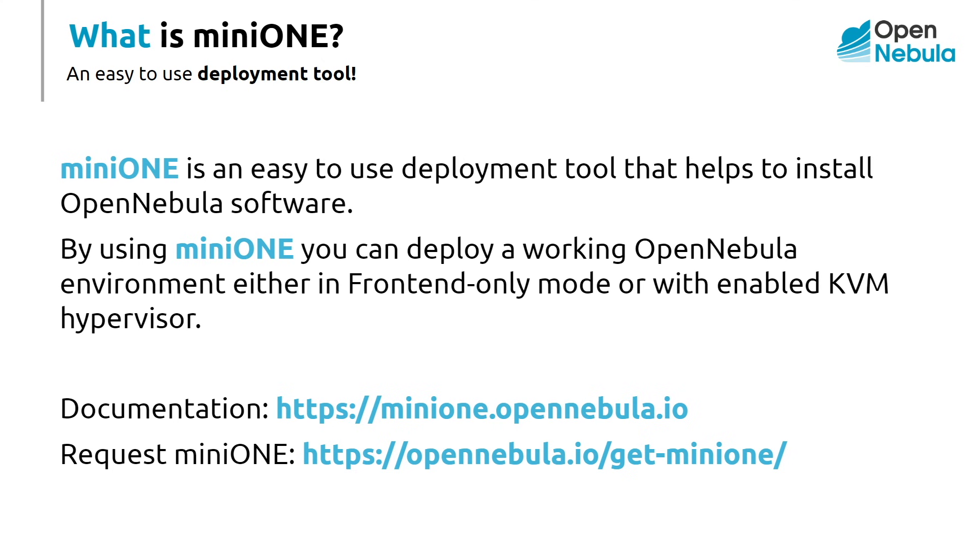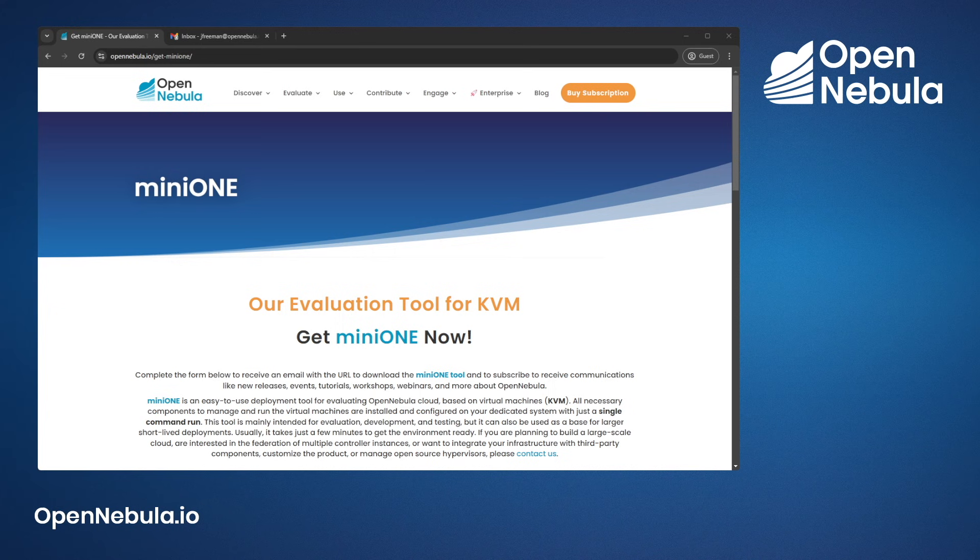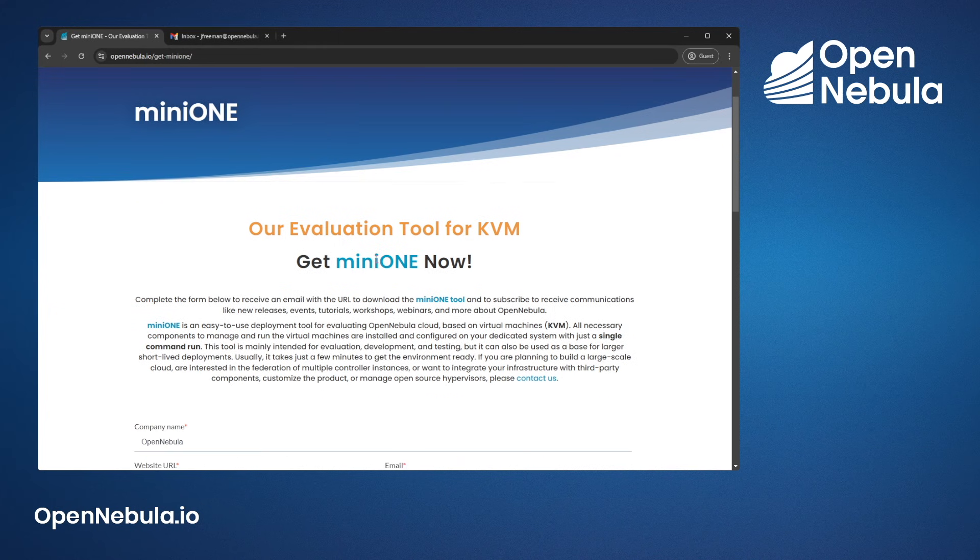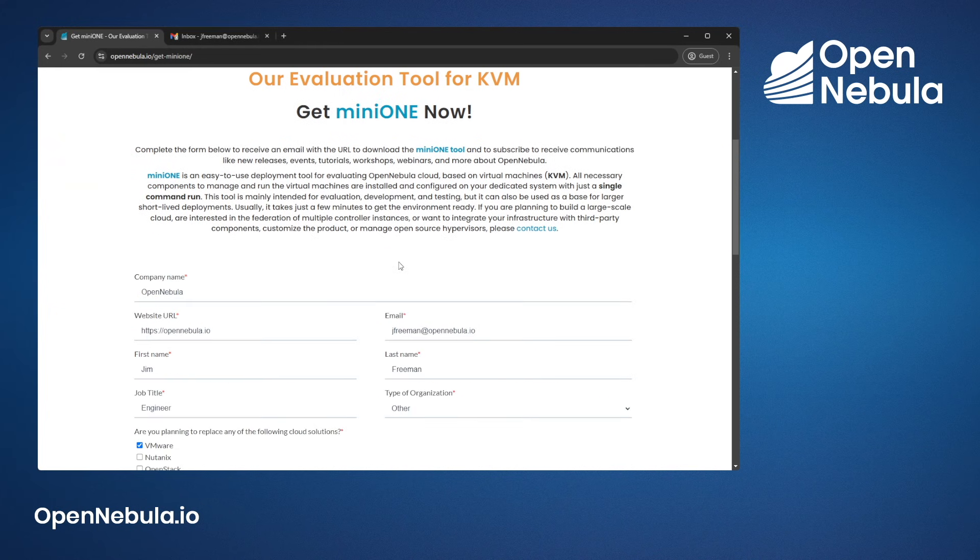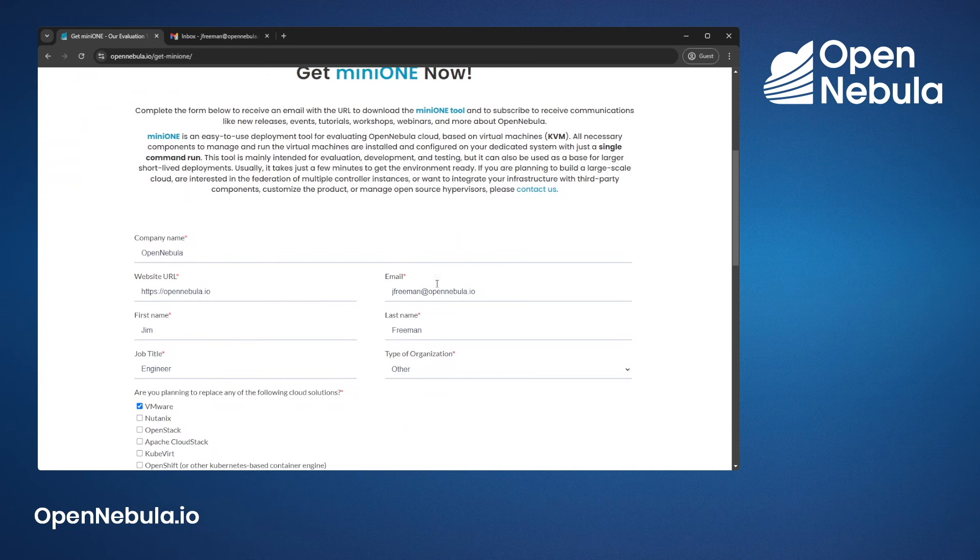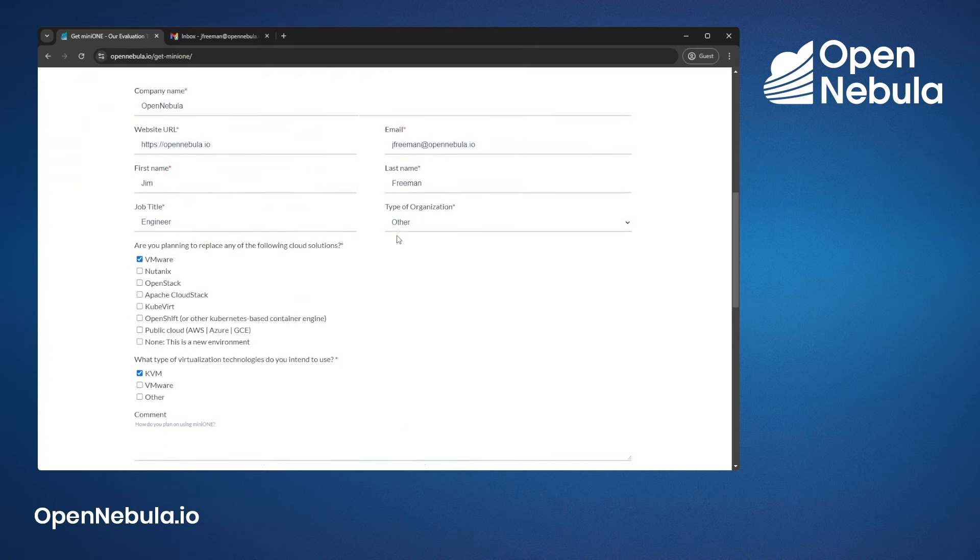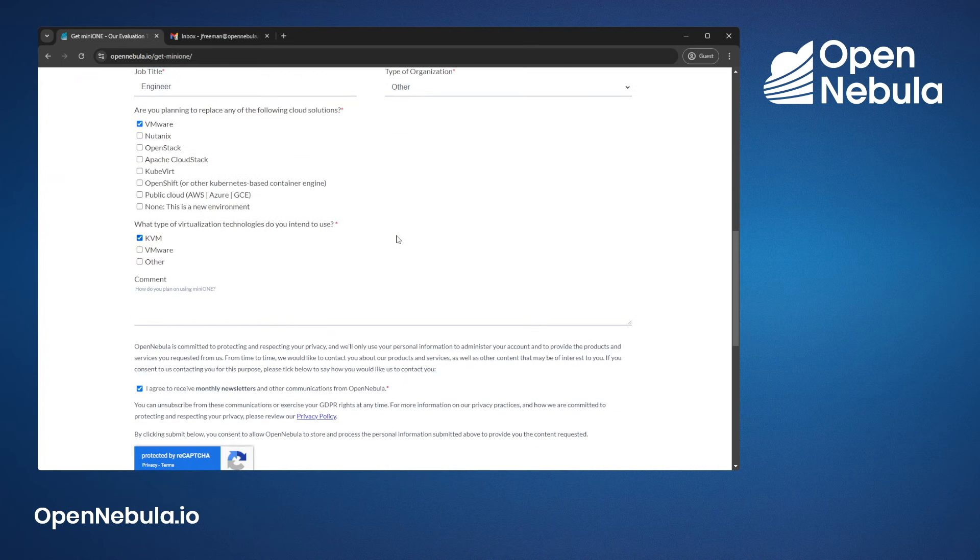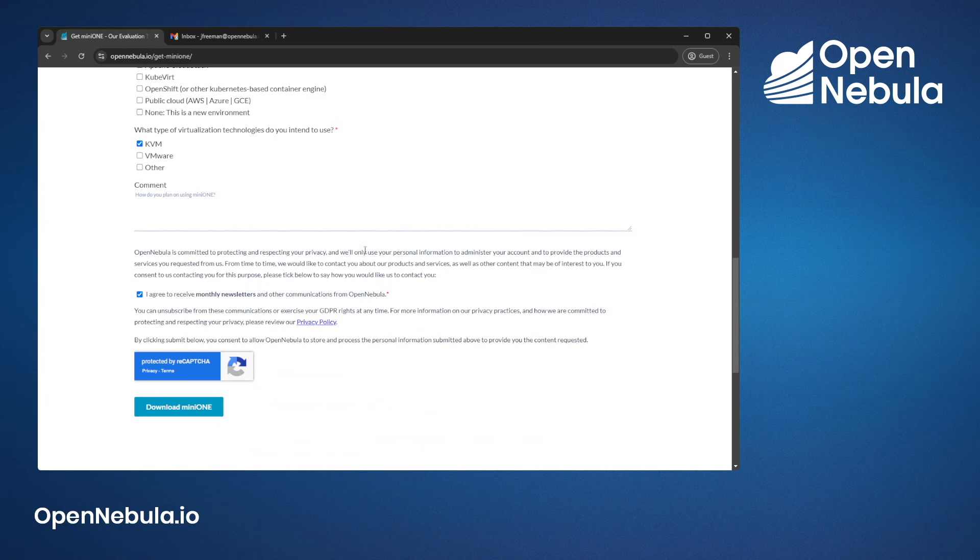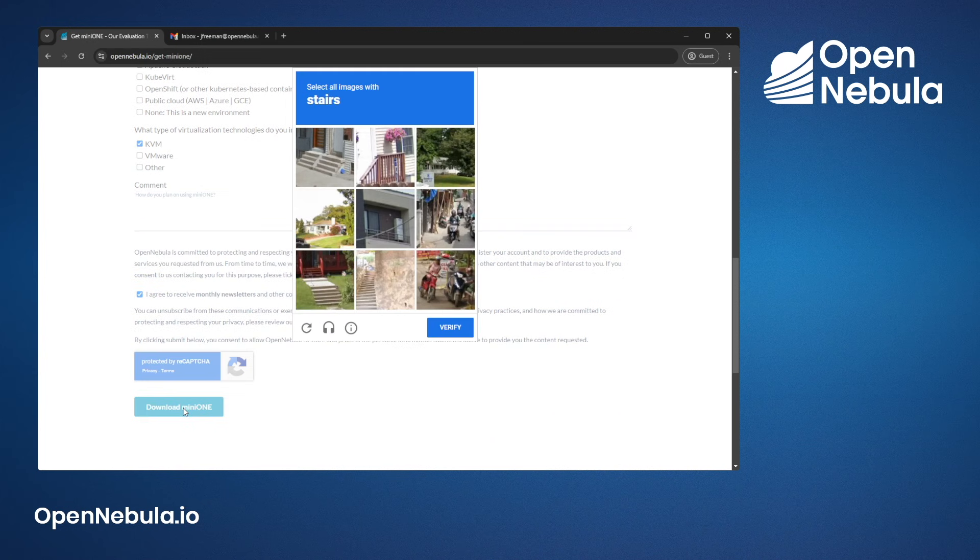Please see the documentation below and the link of how to request MiniOne. Now let's go to the OpenNebula website to request access to MiniOne. Simply fill in the form below and scroll to the bottom and click download MiniOne.